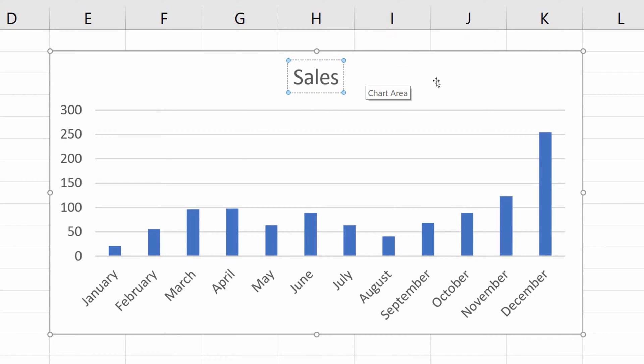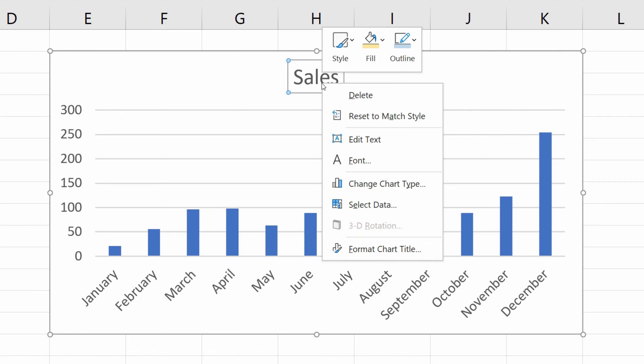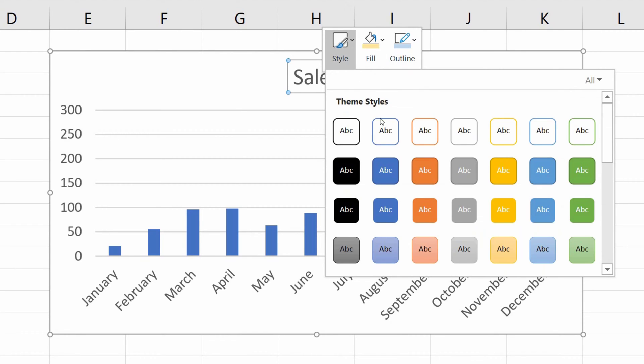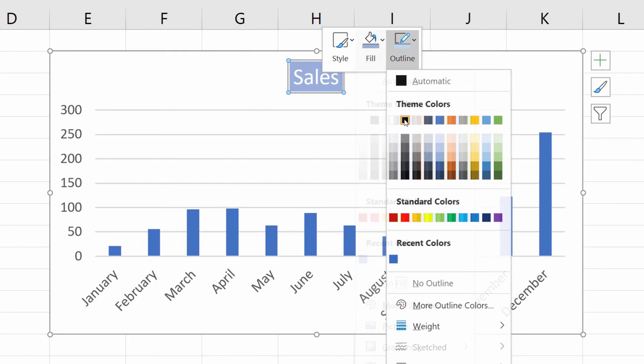You can make additional changes and format the chart title by right-clicking on the text, and through this quick menu, you can change the style of the title, background color or its outline, just as you like.